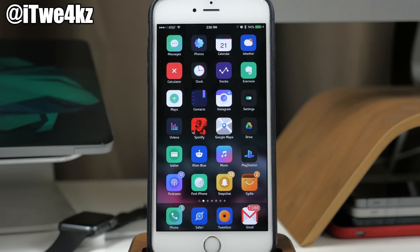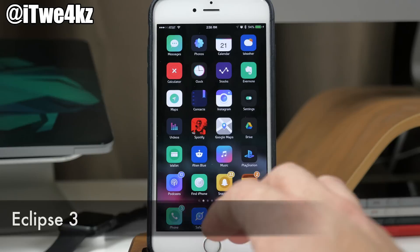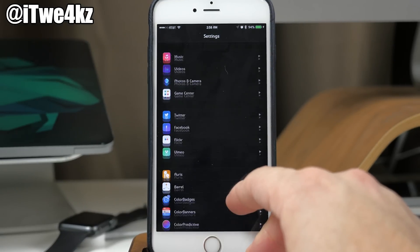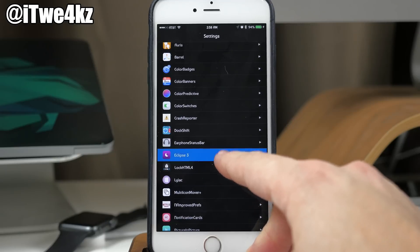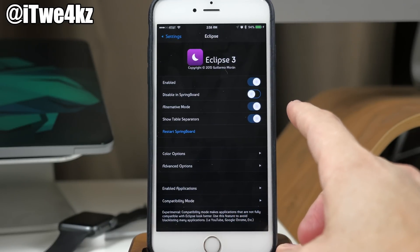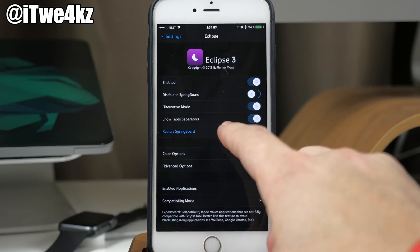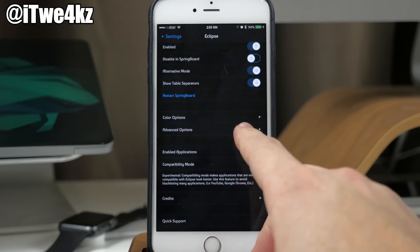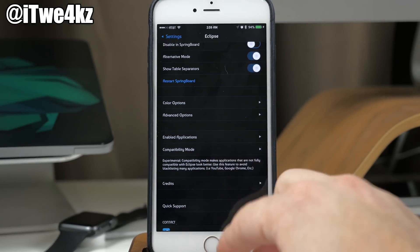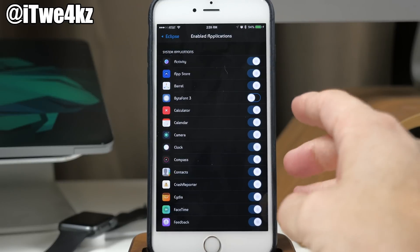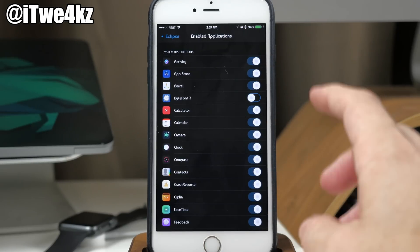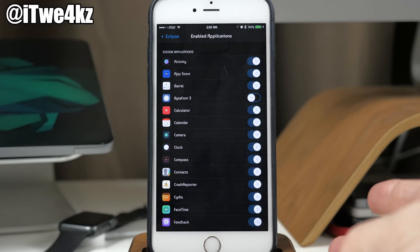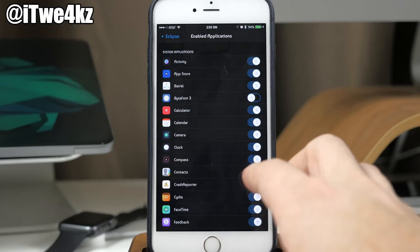A lot of my UI is black and that's due to Eclipse 3, which was just updated for iOS 9. You can change it to a bunch of different colors — right now I have it set to Night. You have a ton of different toggles: enable it, alternative mode, show table separators, color options, advanced options, and enabled applications. When you install it every application is toggled off, so you'll have to go through and toggle on the apps you want. If an app doesn't look good with Eclipse, you can toggle it off individually.